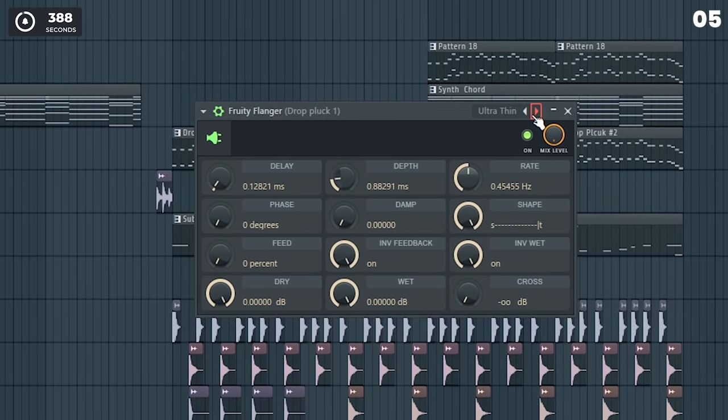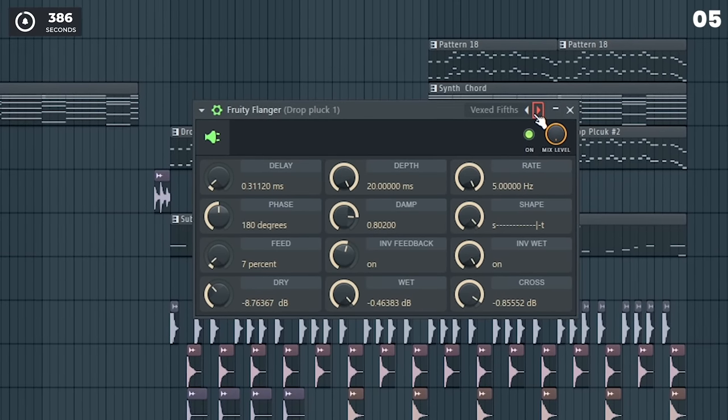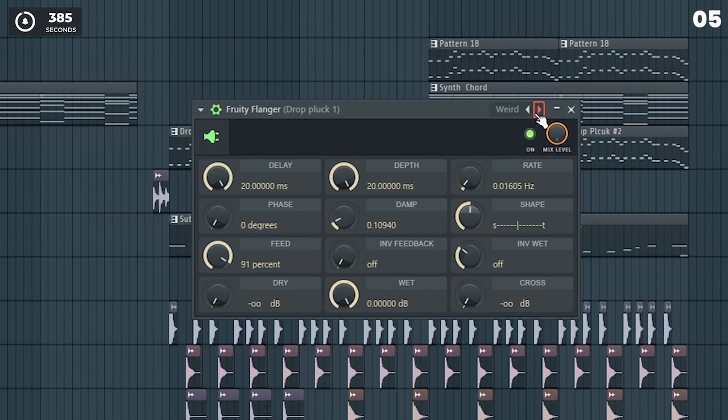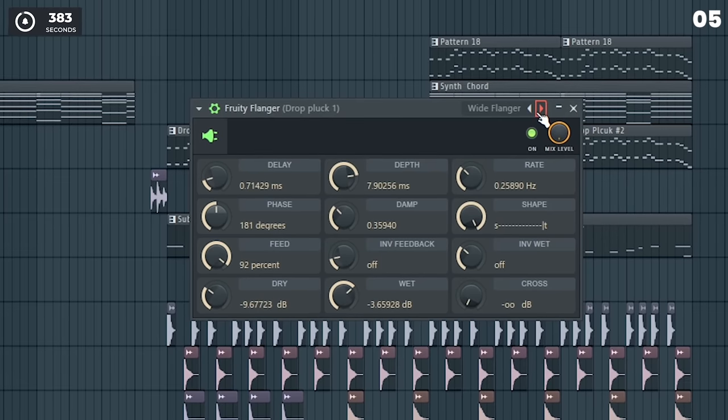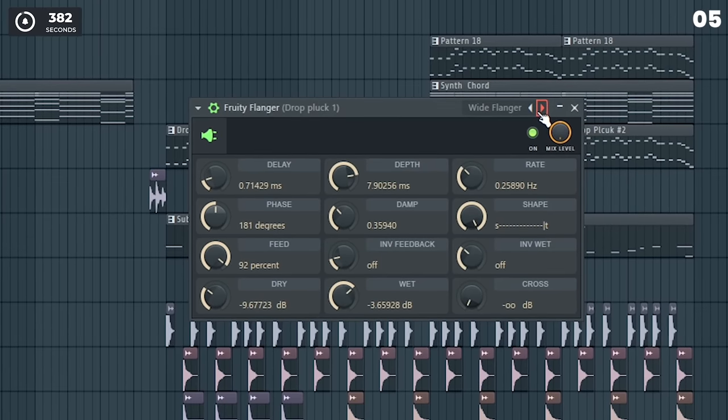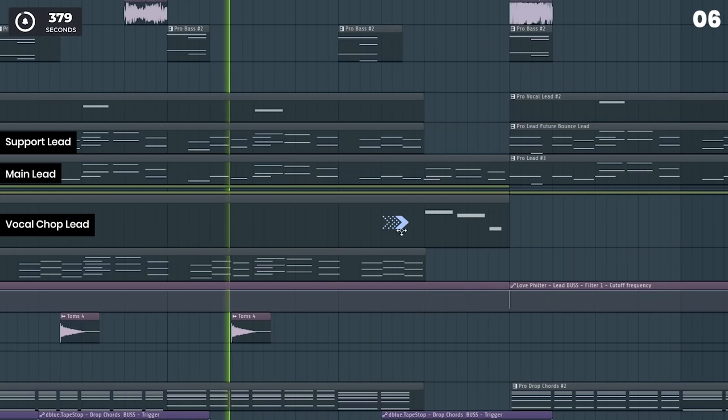Flanger effects can make pretty cool sounds. Make your lead more interesting by adding different lead sounds.